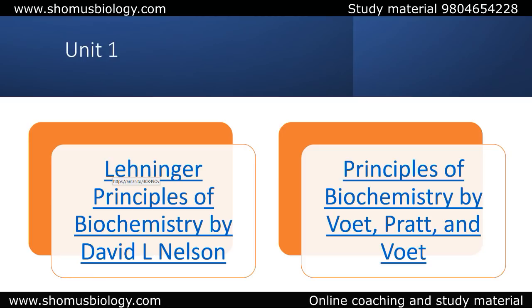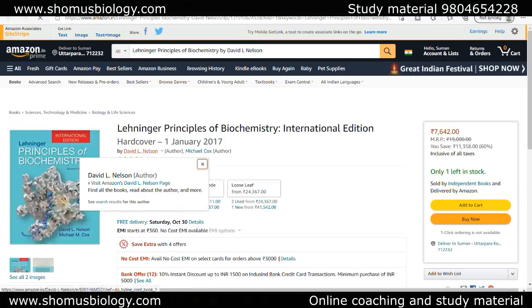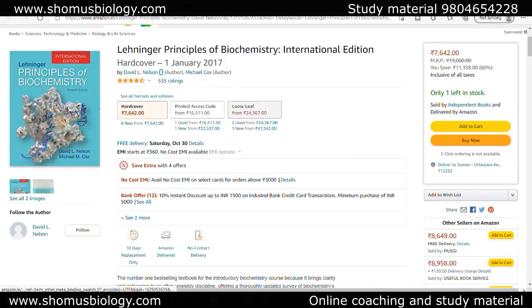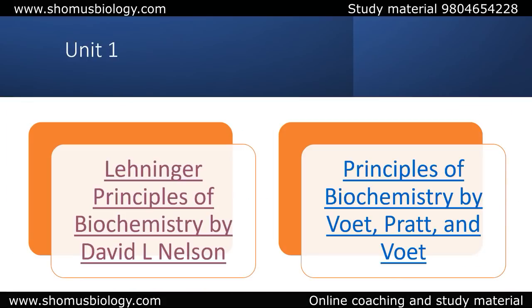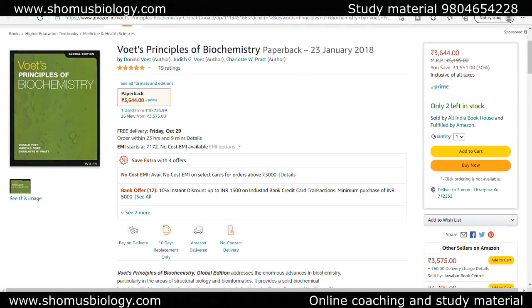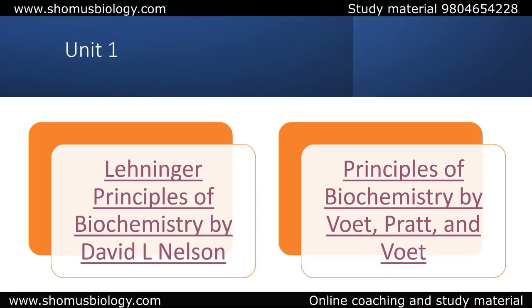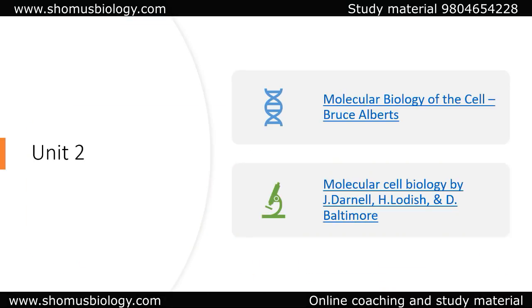For Unit 1, the best book is Lehninger Principles of Biochemistry by Nelson and Cox. You can get any edition you want. Another book which is really really important and particularly very good for protein chemistry is Principles of Biochemistry by Voet, Voet, and Pratt. These are the two books that you can always count on.